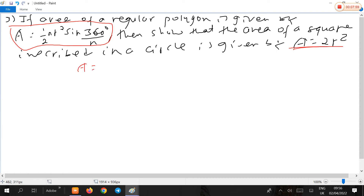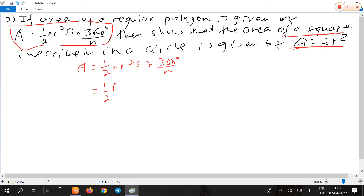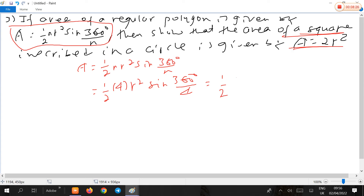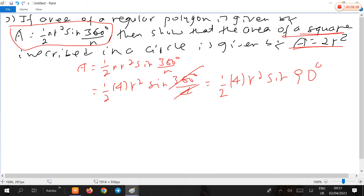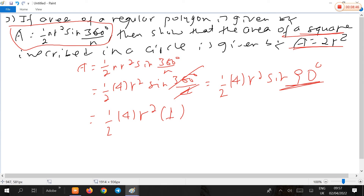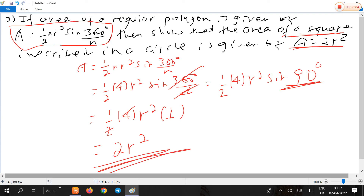Area equals one-half times N times R squared times sine of 360 degrees over N. For a square, N = 4, so this becomes one-half times 4 times R squared times sine of 360 degrees over 4. That is one-half times 4R squared times sine of 90 degrees. Since sine of 90 degrees equals 1, this simplifies to one-half times 4R squared, which equals 2R squared. Therefore the area of a square inscribed in a circle is 2R squared.